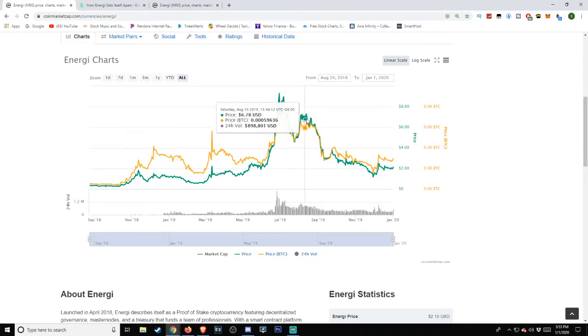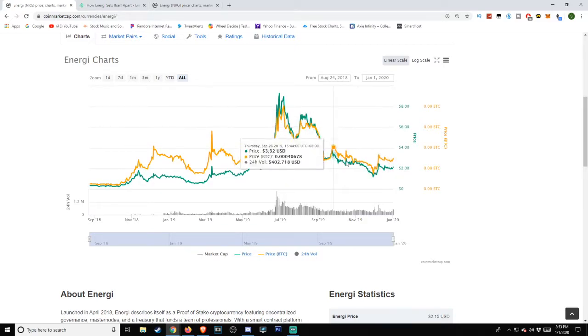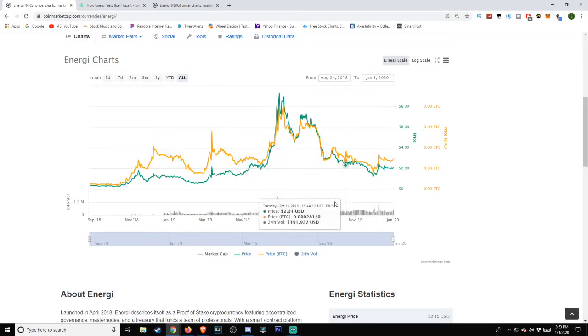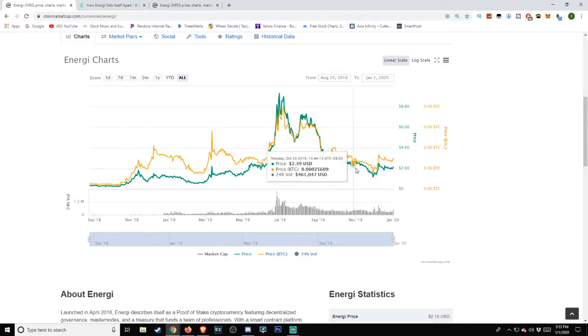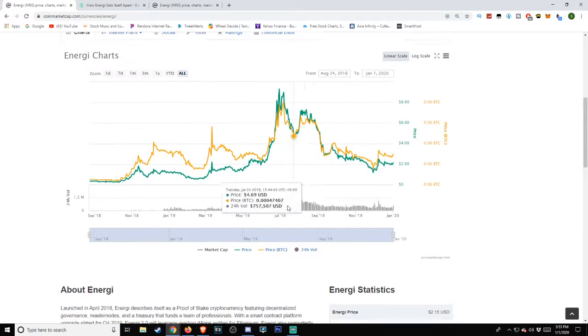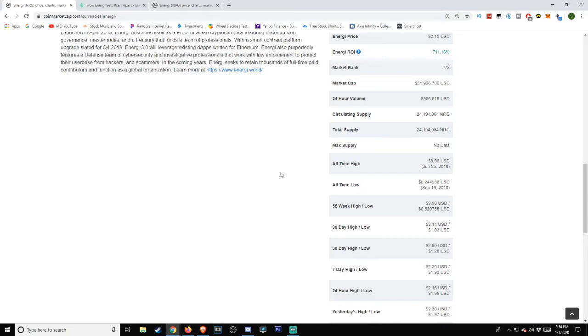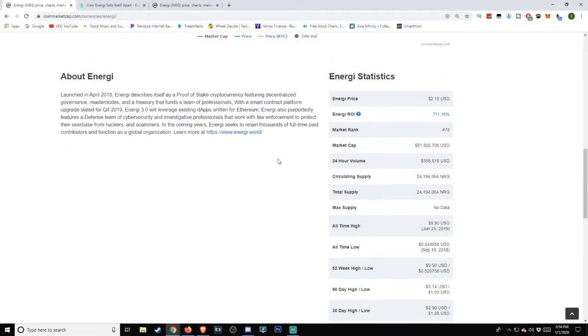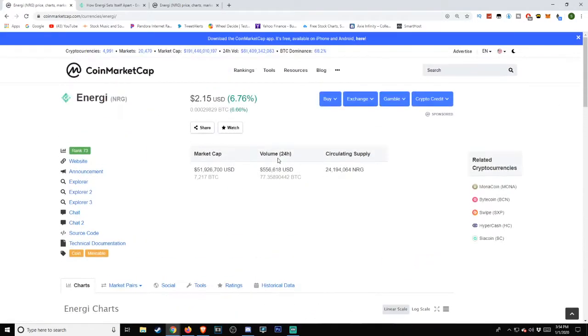Trailed down, came back up, and then it had a good steady flow. So there seems to be quite a bit of moments of correlation between the two of them. All-time low on September 19th, 2018 at approximately 24 cents, or $0.244958 US dollars. All-time high following the year after on June 25th, 2019 at $9.90. Market rank as of the time of this video is number 73 on the list. Energi's return on investment: 711.16%.